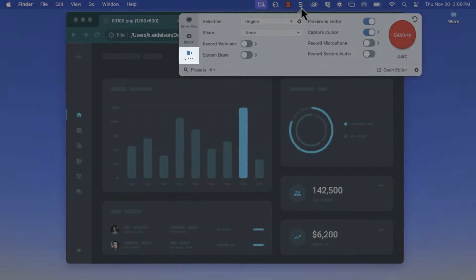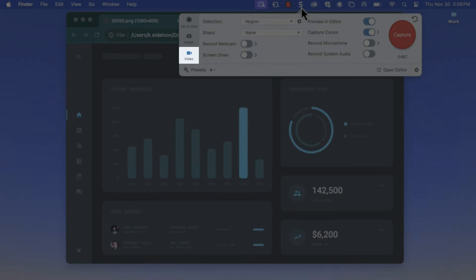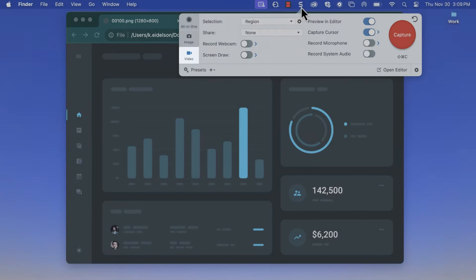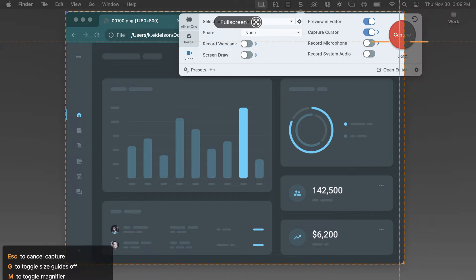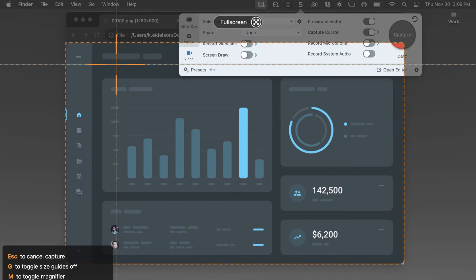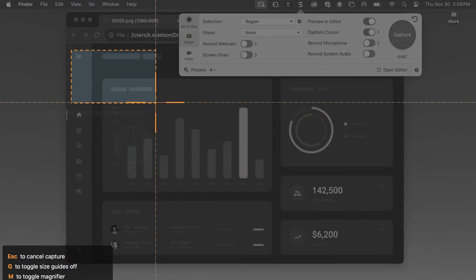First, click the Video tab from the Capture window and hit that big capture button. Click and drag to select the area of the screen you want to record. Now, here's where it starts to get a little fancy!